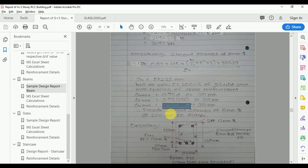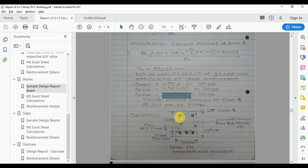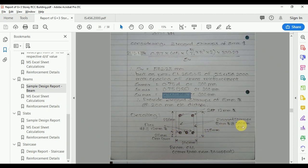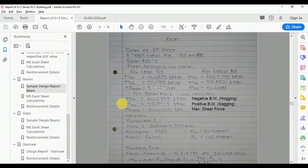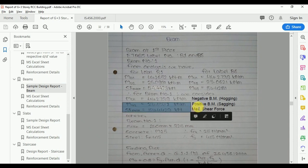So these are the shear reinforcements to be provided as per the design: 2-legged 8 mm stirrups at 200 mm centre-to-centre, with a clear cover of 25 mm. At the support, we need to consider the negative bending moment, and with respect to that, we provide a different number of bars at the top. A minimum of 2 bars is required for holding the stirrups.